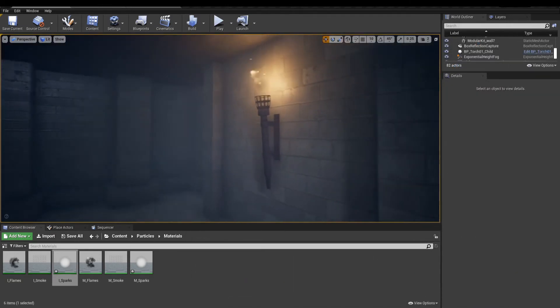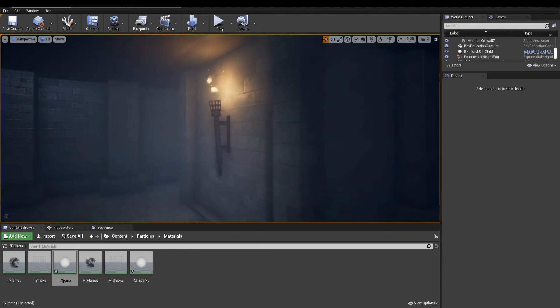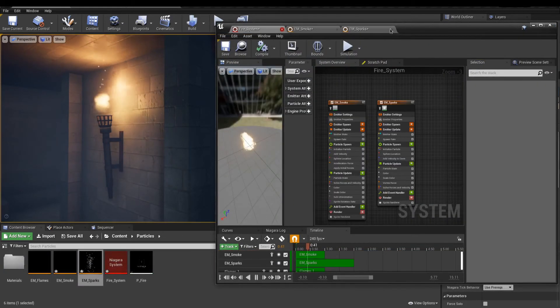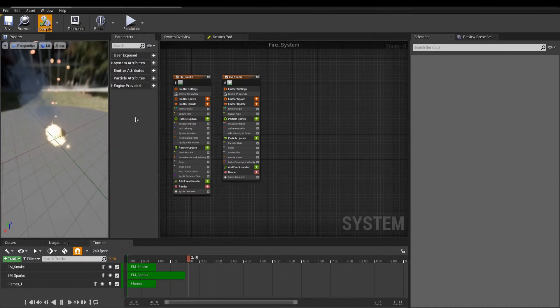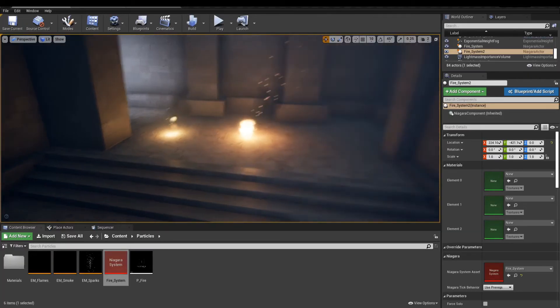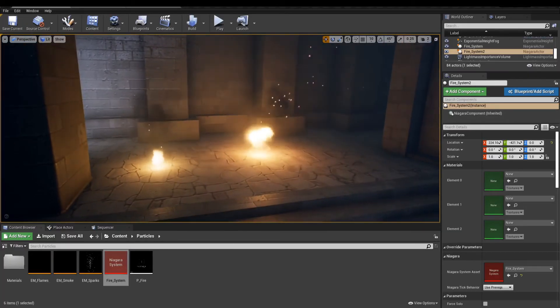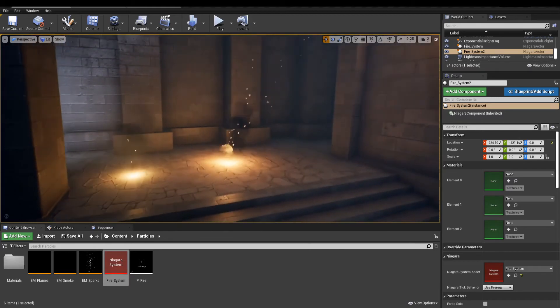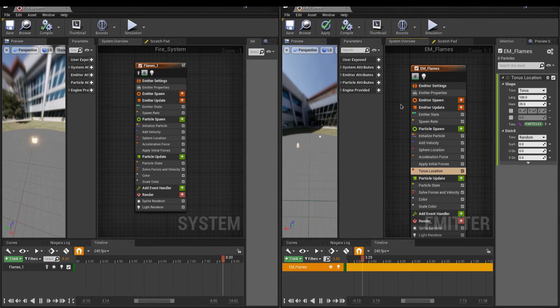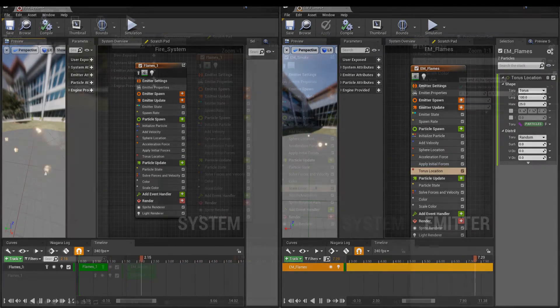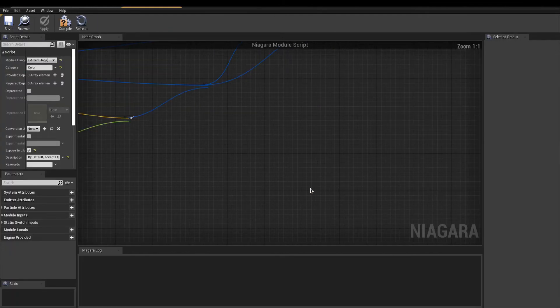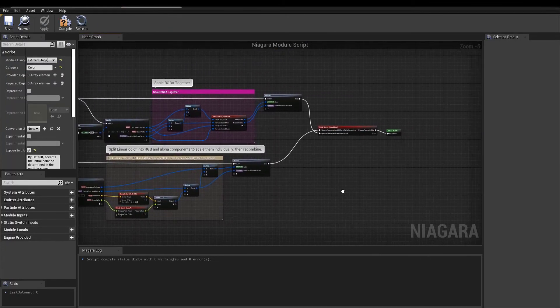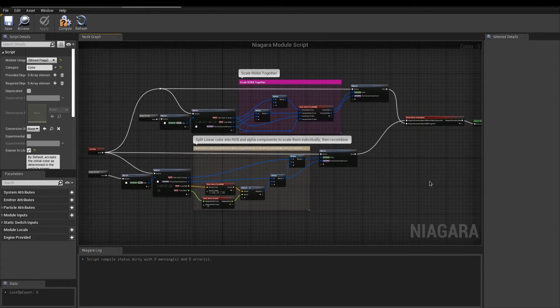The core principles you just learned will be the foundation for the next step, which is making fire in Niagara. Niagara works pretty much the same way as Cascade, but now allows for more customization. For example, emitters can be created as an asset itself to be reused as instants in other particle systems. Also, every module can be opened and customized as much as you want using blueprints. Let's now translate the fire from Cascade into Niagara.